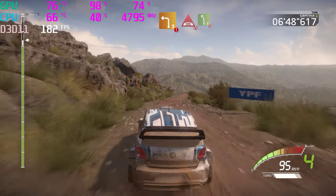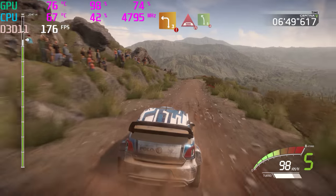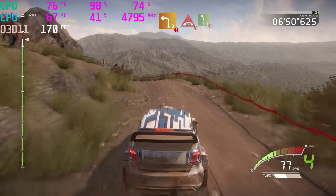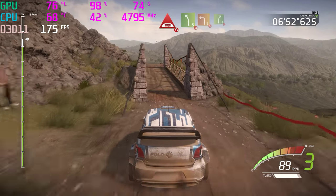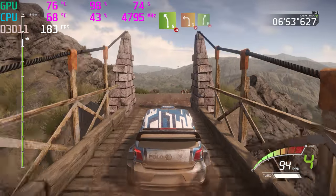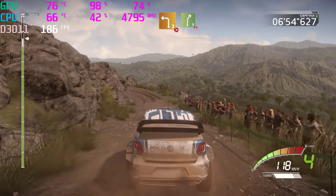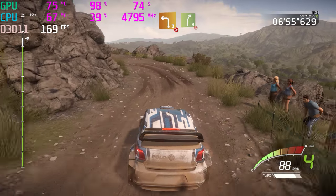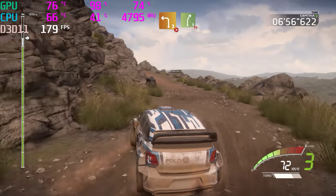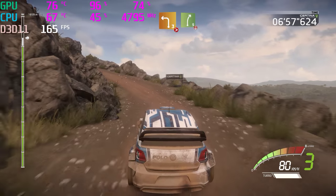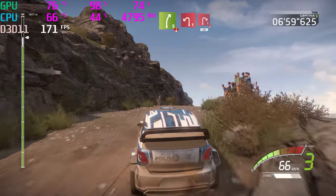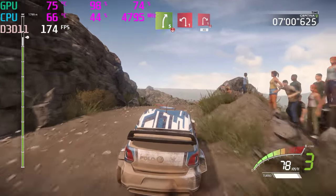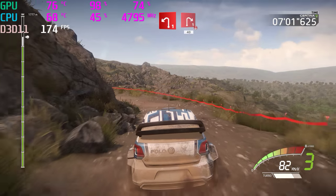Caution, left 3, short, into bridge, narrows. And left 5, over jump, and left 3, tightens 2, don't cut. Into right 5, over crest. Into left 1, into right 1, over crest, keep it, 40.